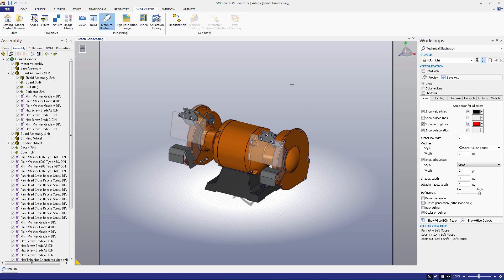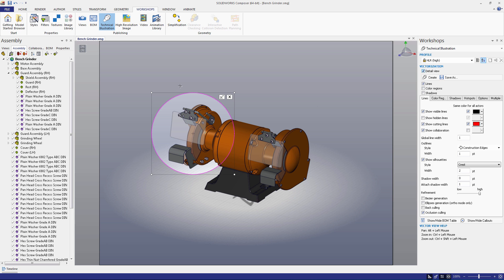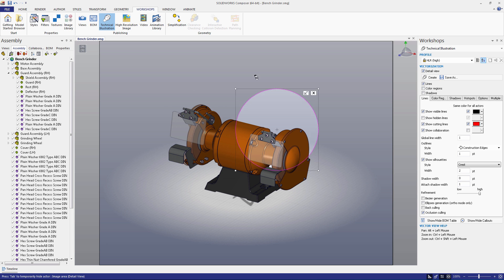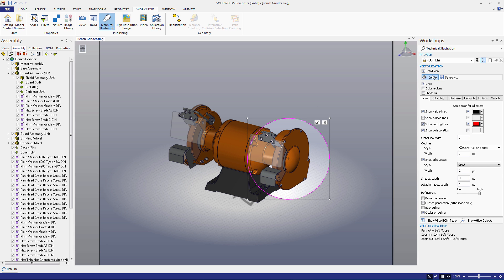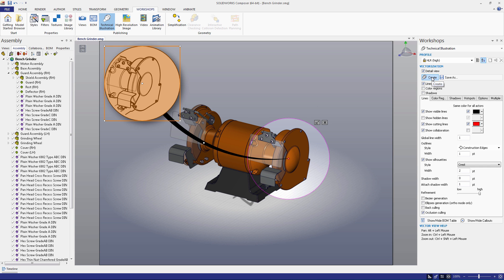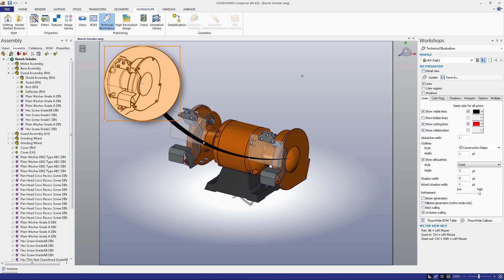There's a lot going on here, so let's walk through the various options and tools at our disposal. Under the vectorization tab, you should see a checkbox that says Detail View. If you select it, a red circle will appear in the viewport. You can adjust its size and its location. If you generate a technical illustration with this option selected, a technical illustration of the portion in the circle will appear in the viewport, much like the Generate 2D Image tool in the digger.